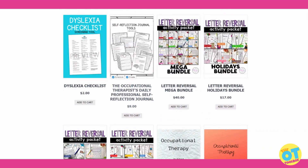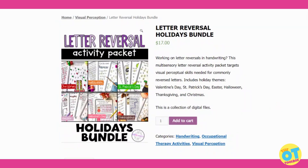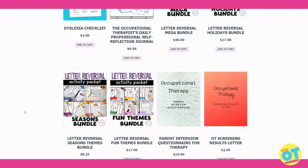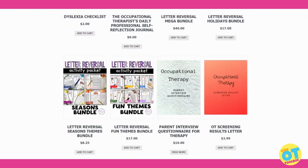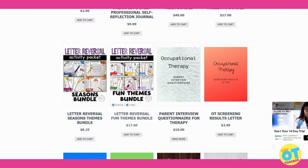That vendor has also created smaller packets. These are seasonal: we have Christmas, Halloween, St. Patrick's Day, Easter, Valentine's Day, and Thanksgiving, and they all target letter reversals and the underlying conditions that might impact that. We also have a seasons bundle and a fun themes bundle with things like unicorns, superheroes, and space.